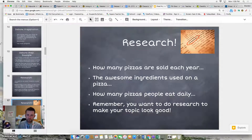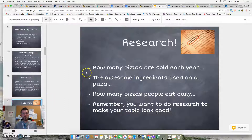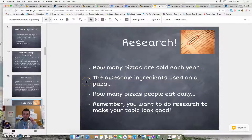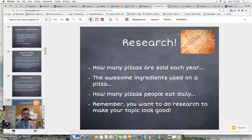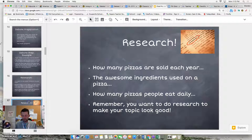Hopefully you paused the video. Some different ideas that you could research are: how many pizzas are sold each year, the awesome ingredients used on a pizza, and how many pizzas people eat daily. Remember, the research you do should show that your topic is the best one. Your research should make your topic look good, not bad.